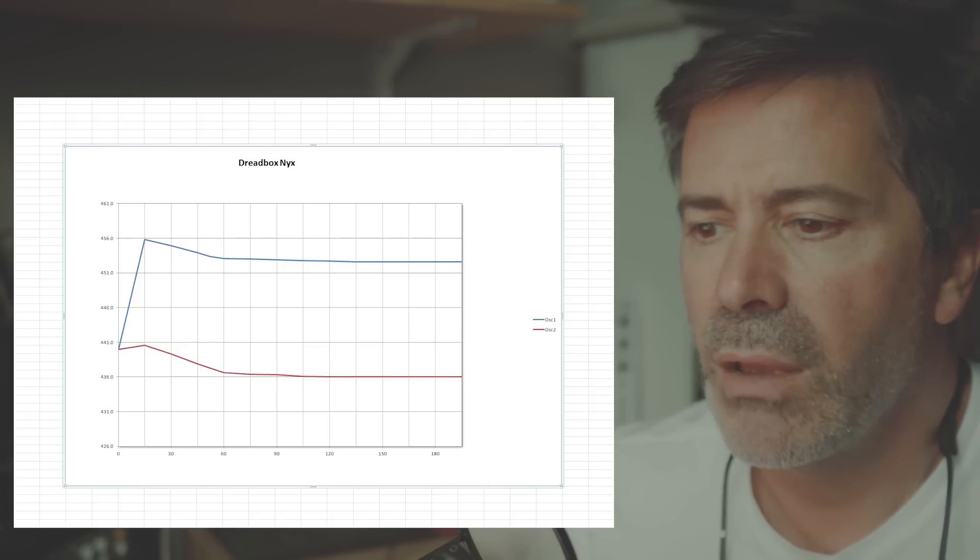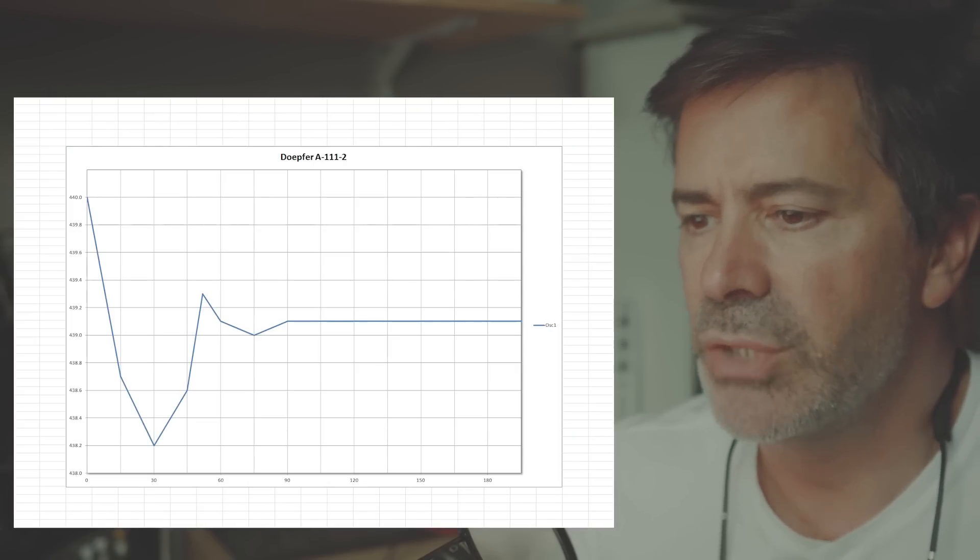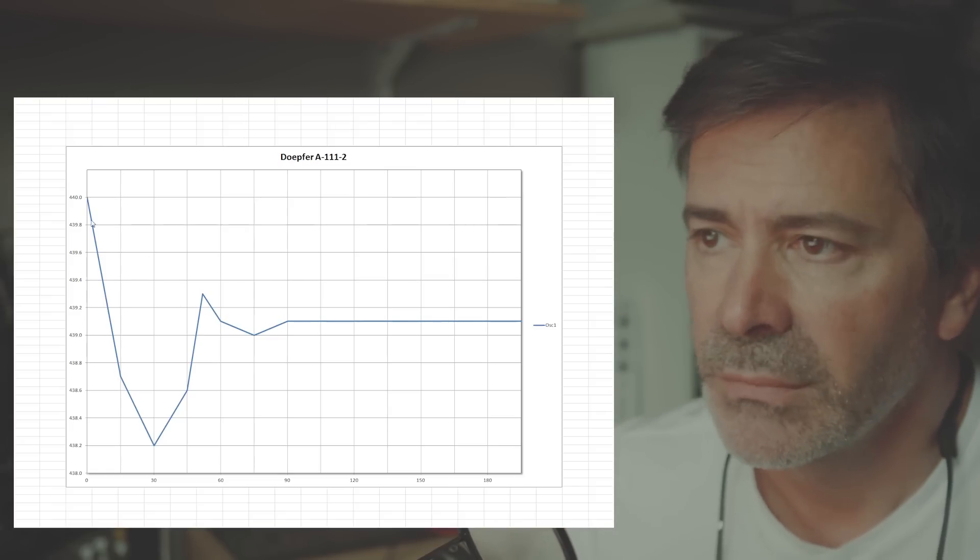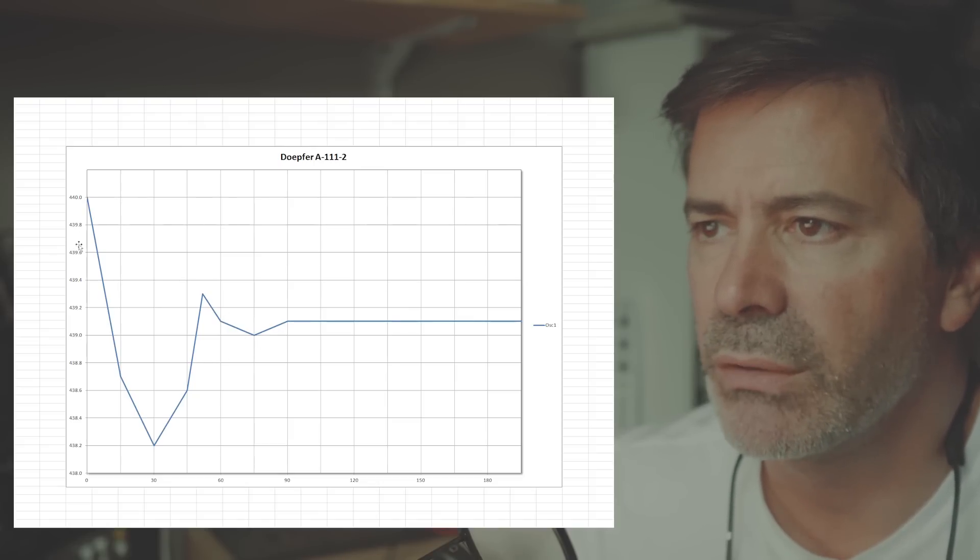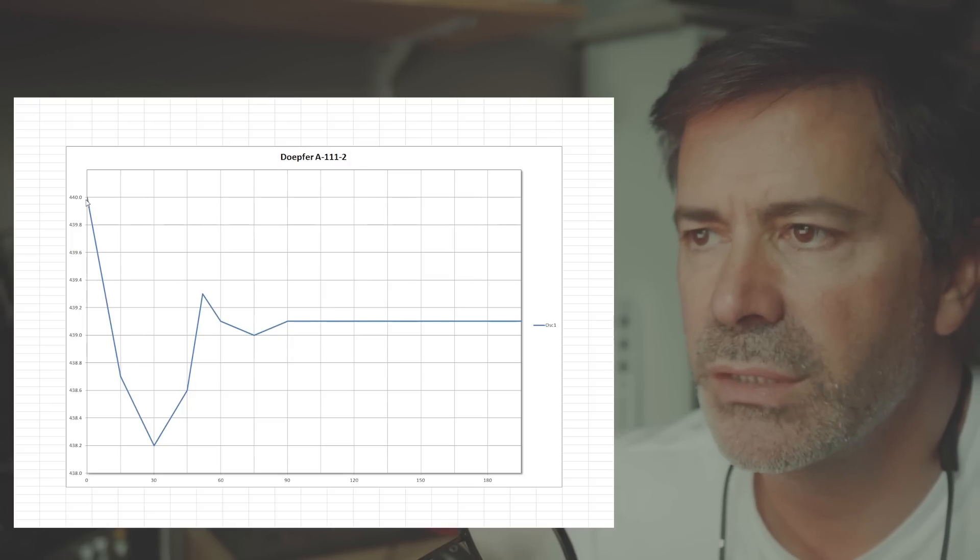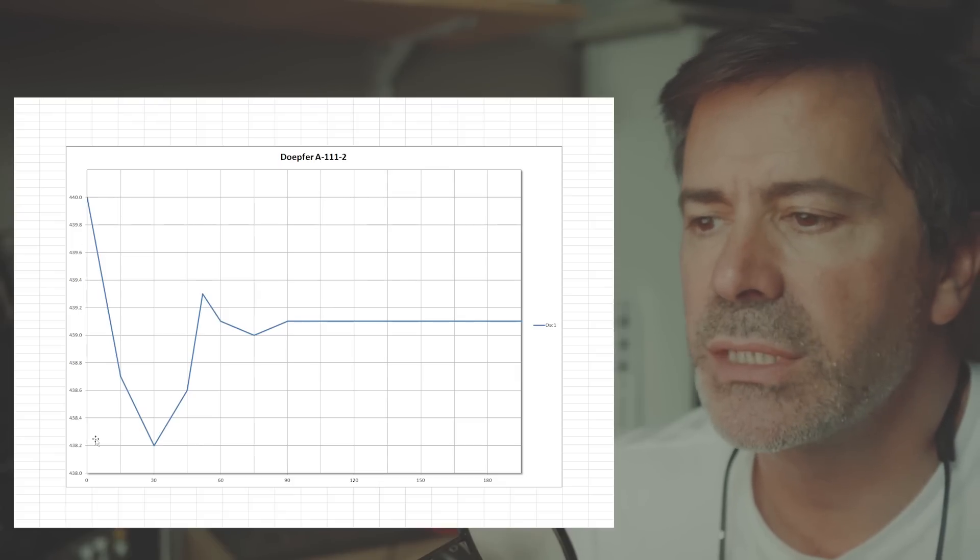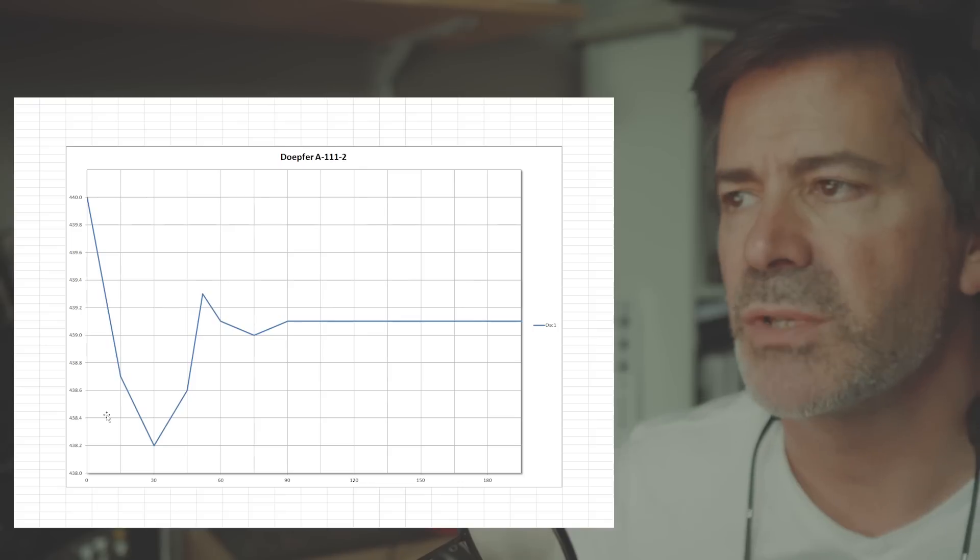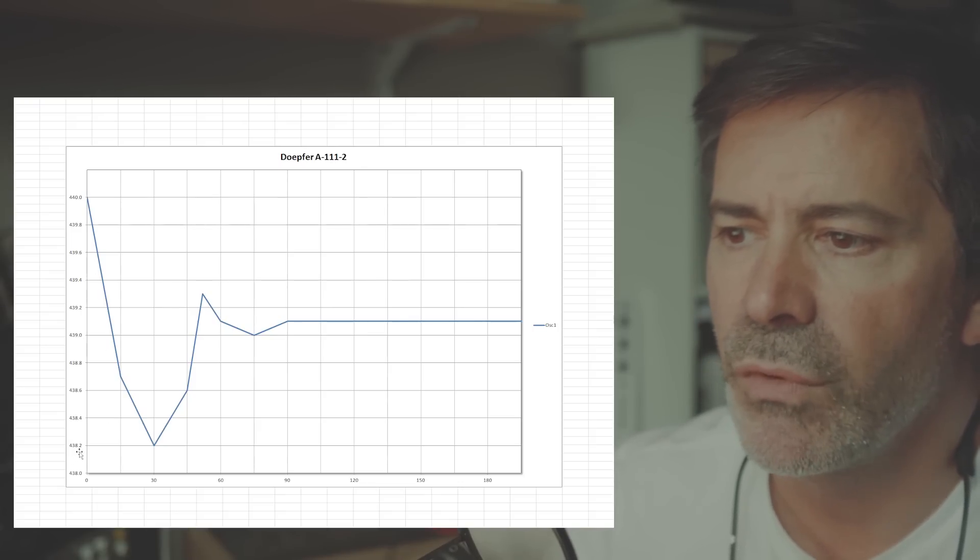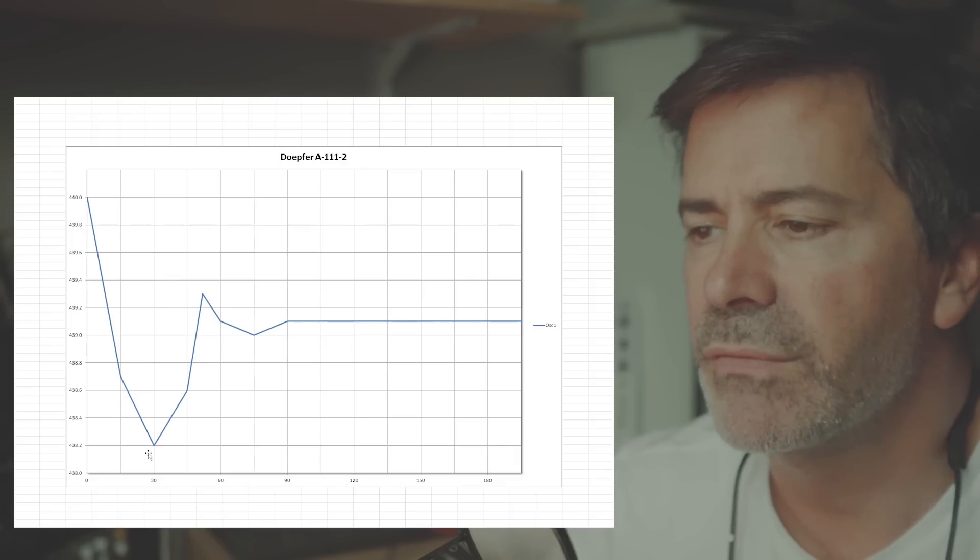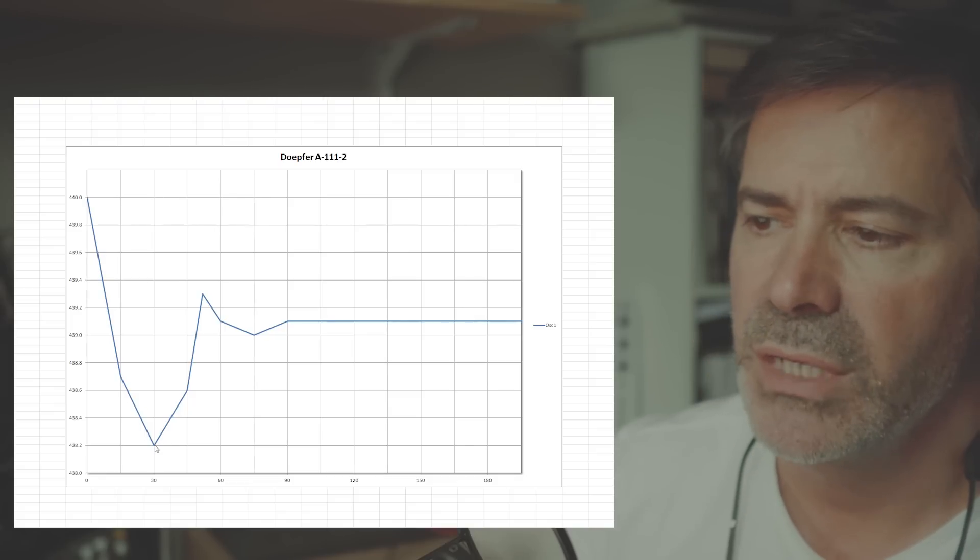All right, now let's look at the Doepfer Eurorack module, the VCO. It's the A111-2. So only one oscillator. And this has got a very interesting and weird characteristic in terms of when you switch it on. So here you can see I started off tuning it to 440 hertz. And what's happening is now the scale isn't exactly the same scale as the others. Each scale on each of these graphs is different, just to show as much detail as possible in the graph. But it is dropping down. It's only dropping down to about 438. So not that much of a reduction.